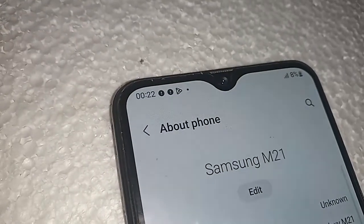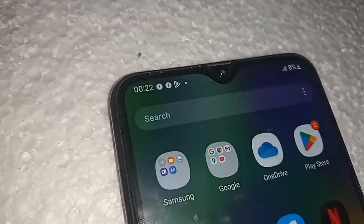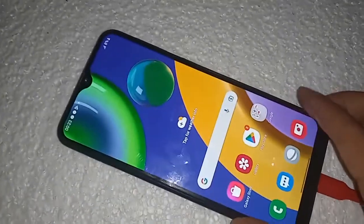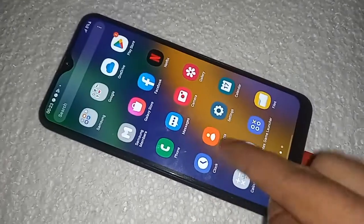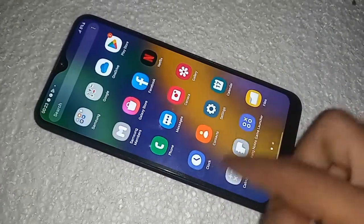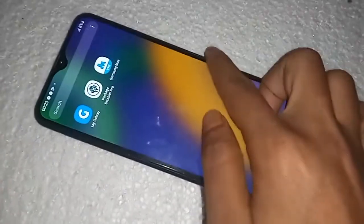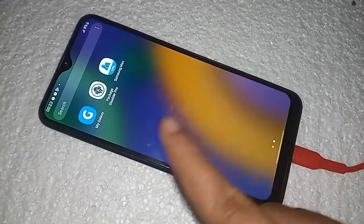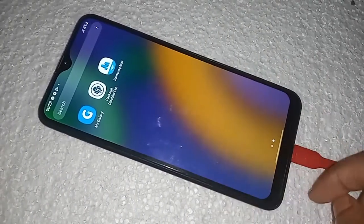Hello dear viewers. In this video I have the Samsung Galaxy M21. Today I'll show you how to show the back button, home screen, and layout button on this phone's display, and I will also show you how to change the navigation bar in the Samsung Galaxy M21.